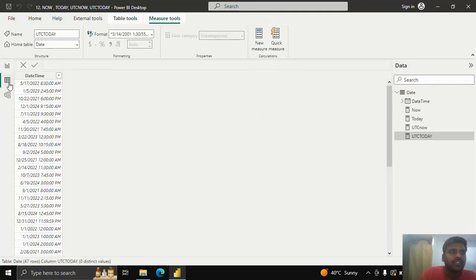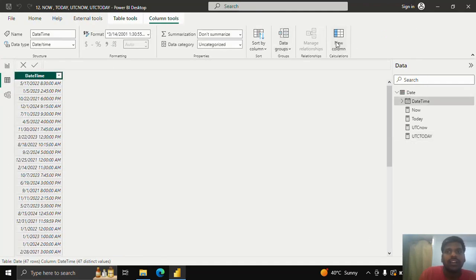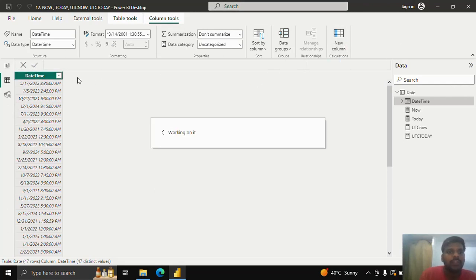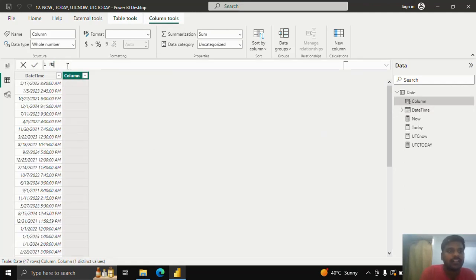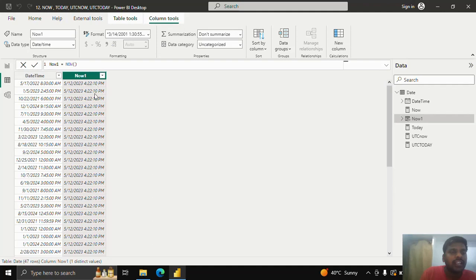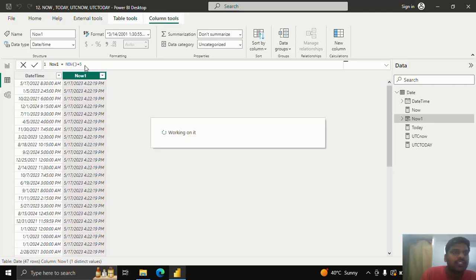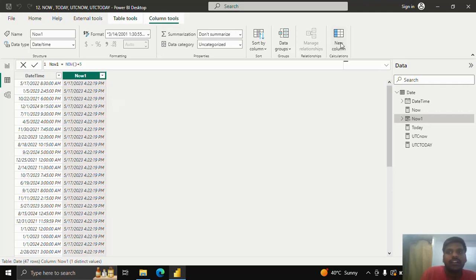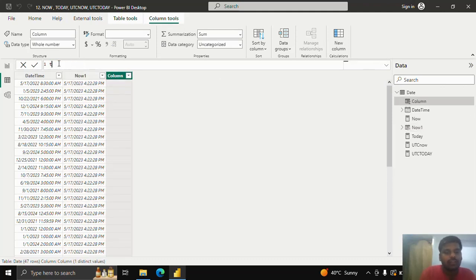These are the ways to use these functions in measures. I'll now show the similar usage in calculated columns. I have a column in this date-time table. I'll create a new column, rename it as 'now one', and use the NOW function. If I hit Enter, it gives me the current date and current time. If I add plus five to it, it will add five days to the current date. I'll now create another new column renamed as 'today one' using the TODAY function.